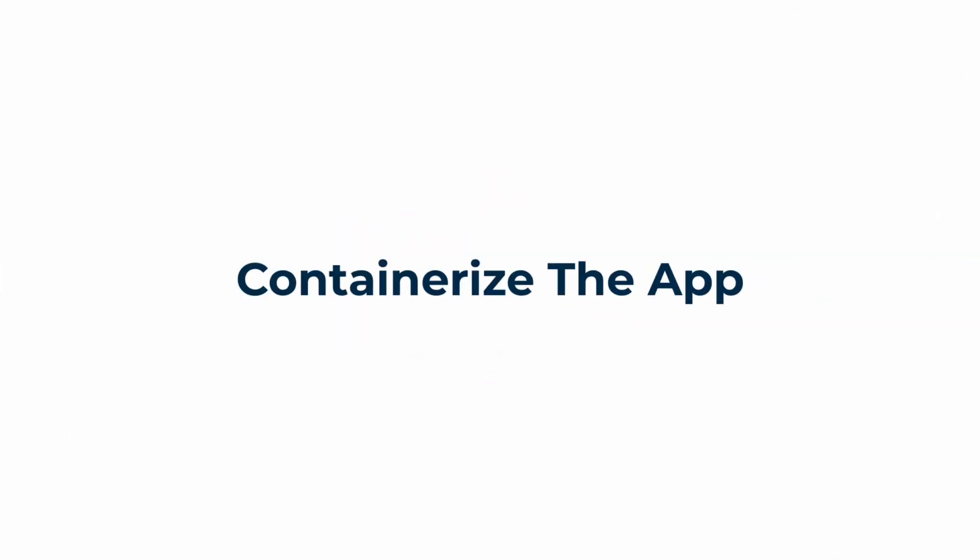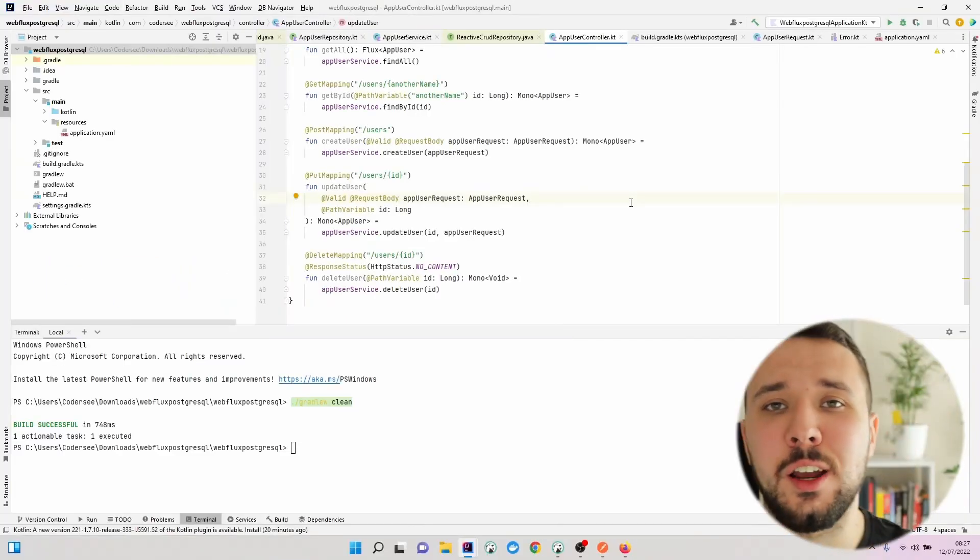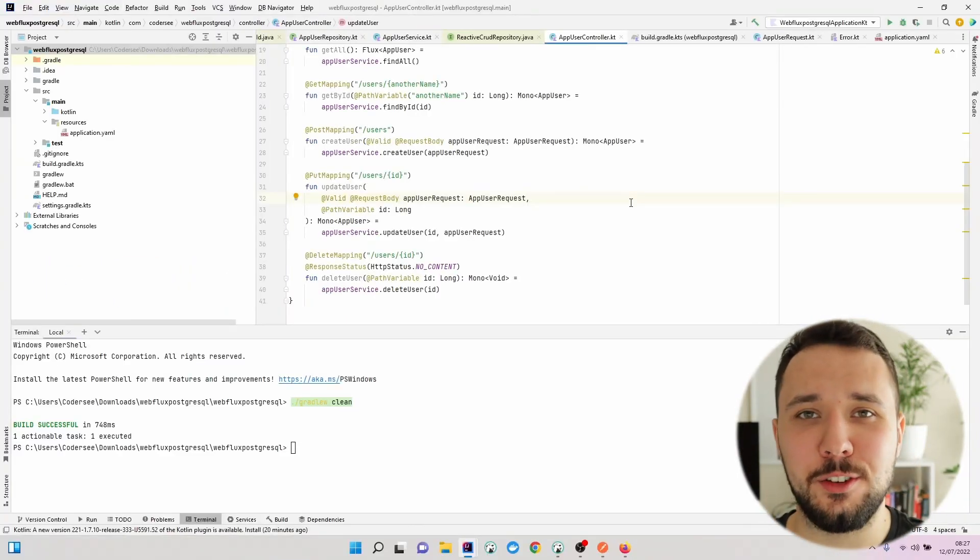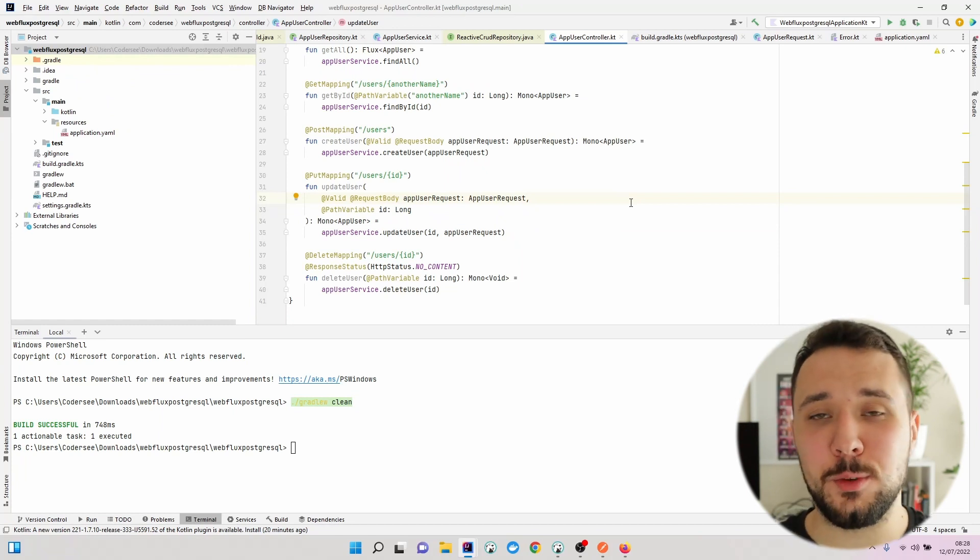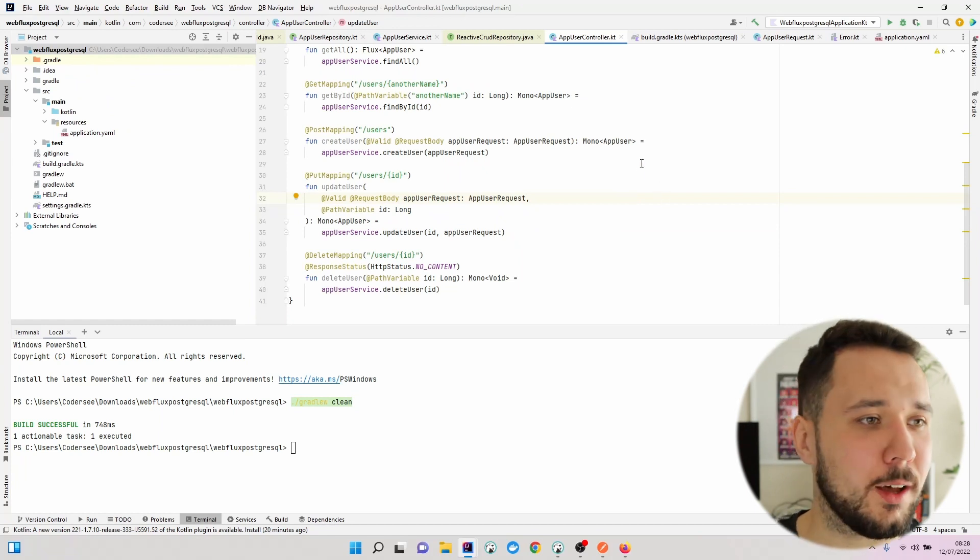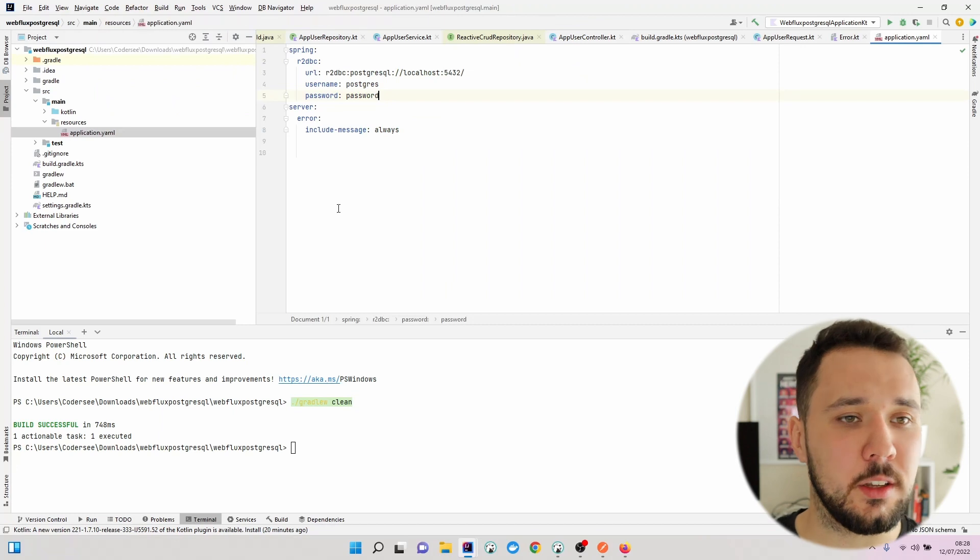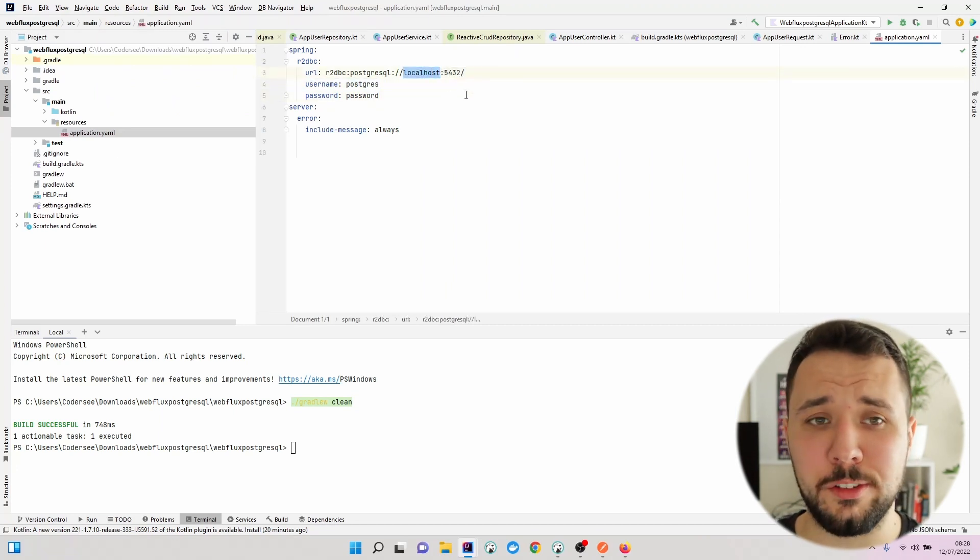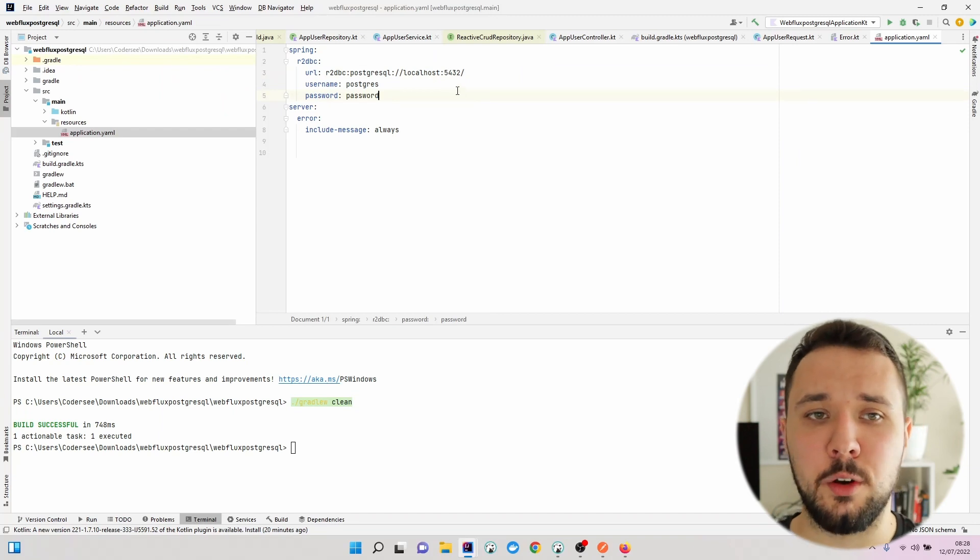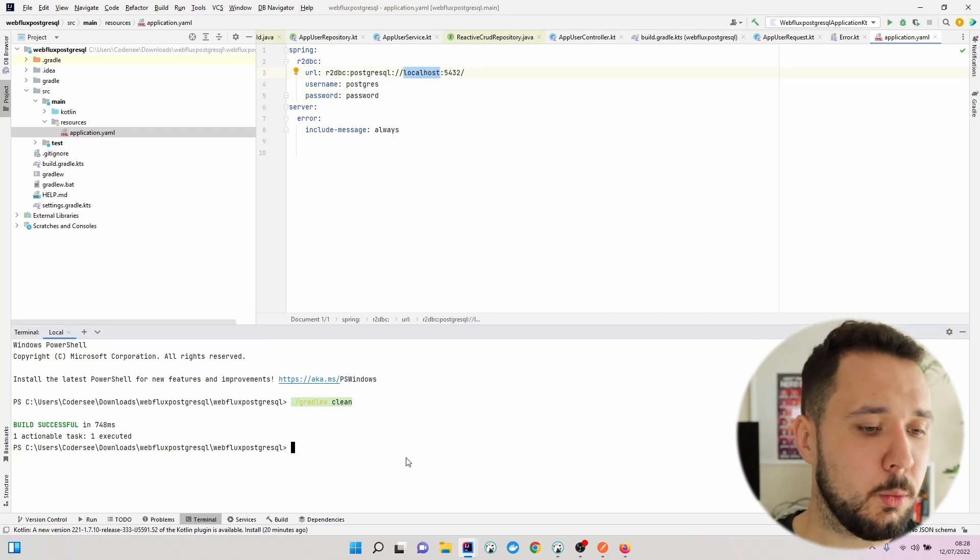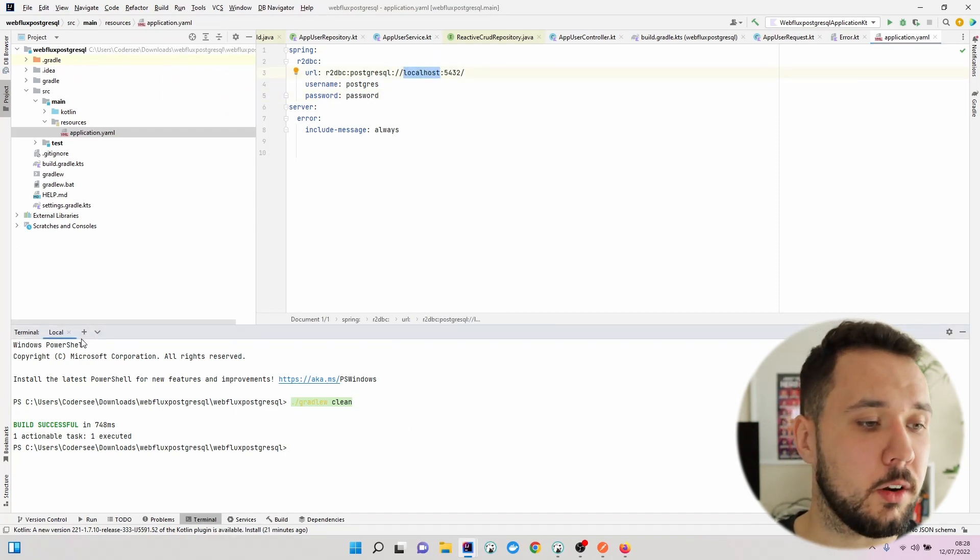In this video, I would like to show you how to containerize our Spring Boot application using Docker. Before we switch to Docker, let's make one update within application YAML. Right here we are using localhost, and if we build our Docker image with this value, we won't be able to connect.